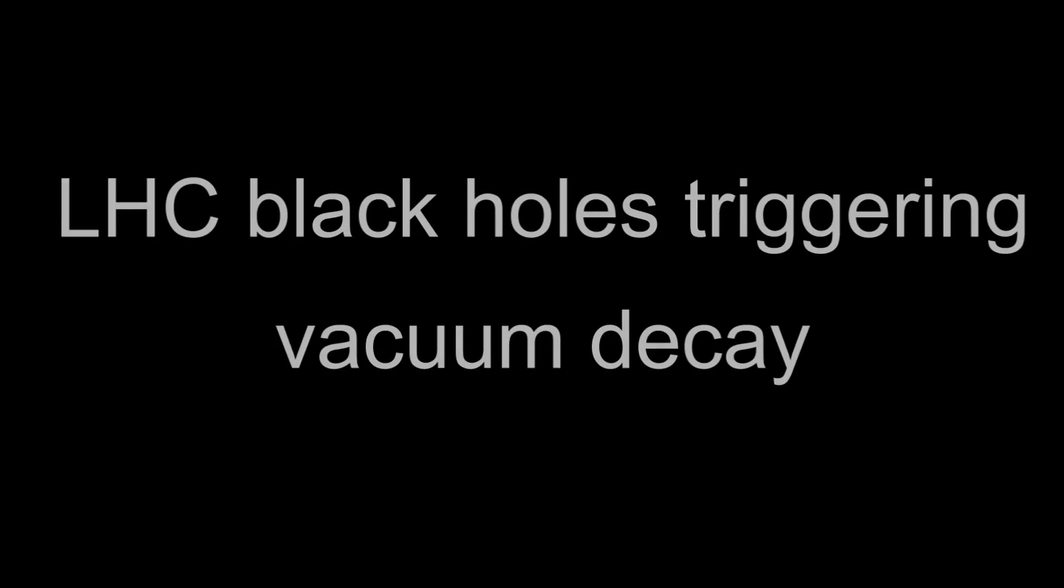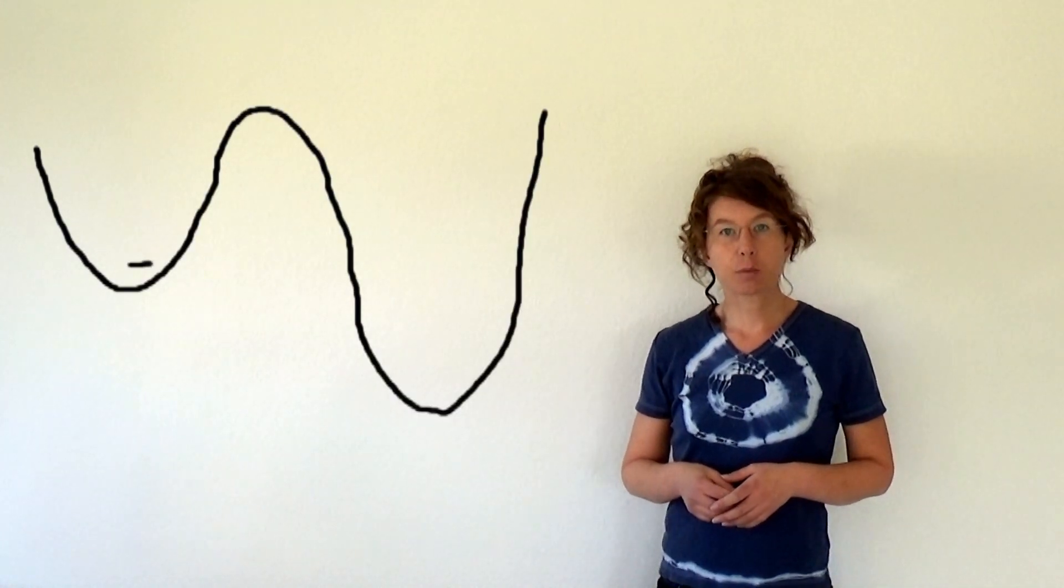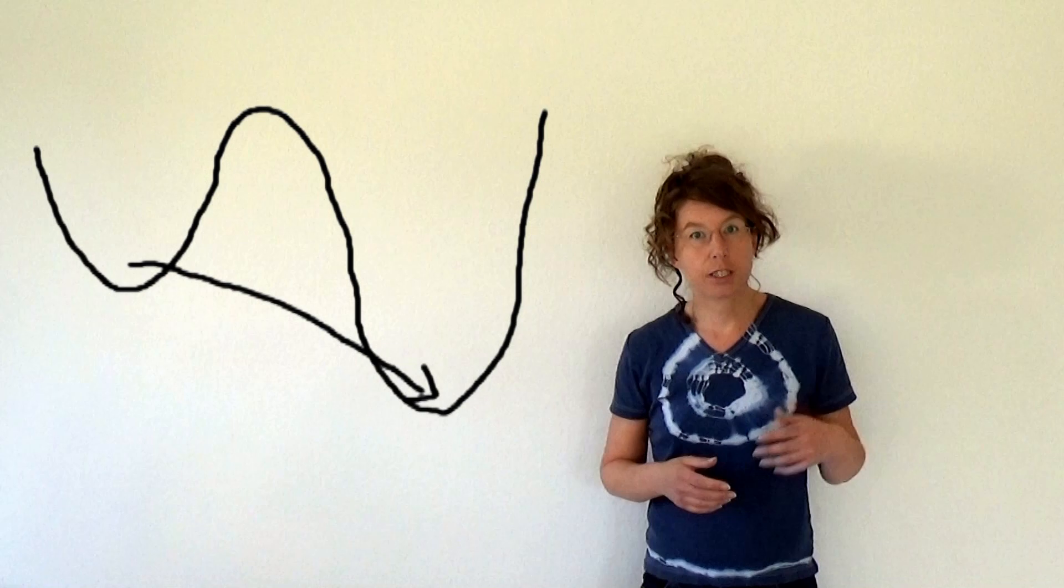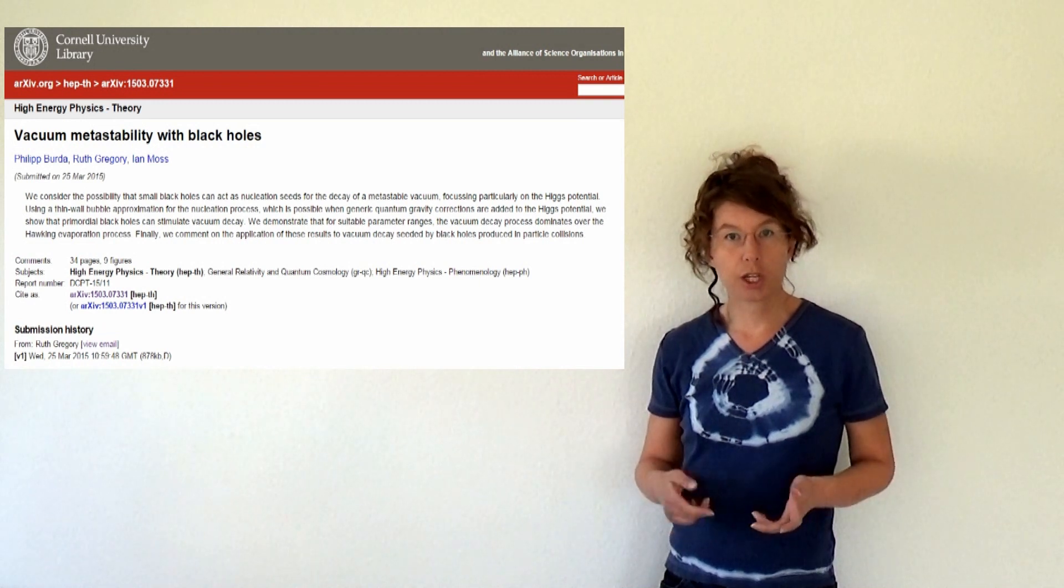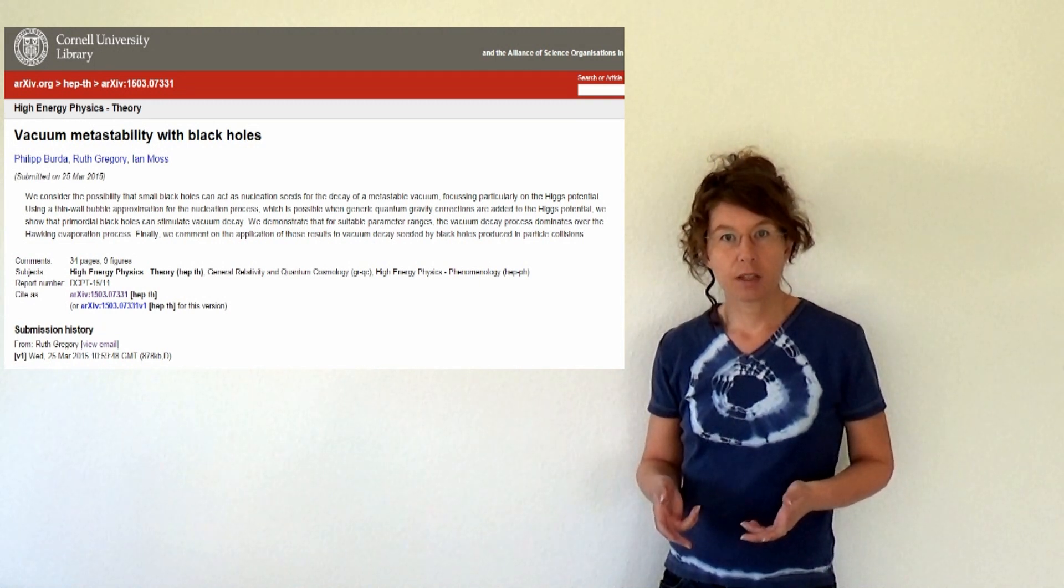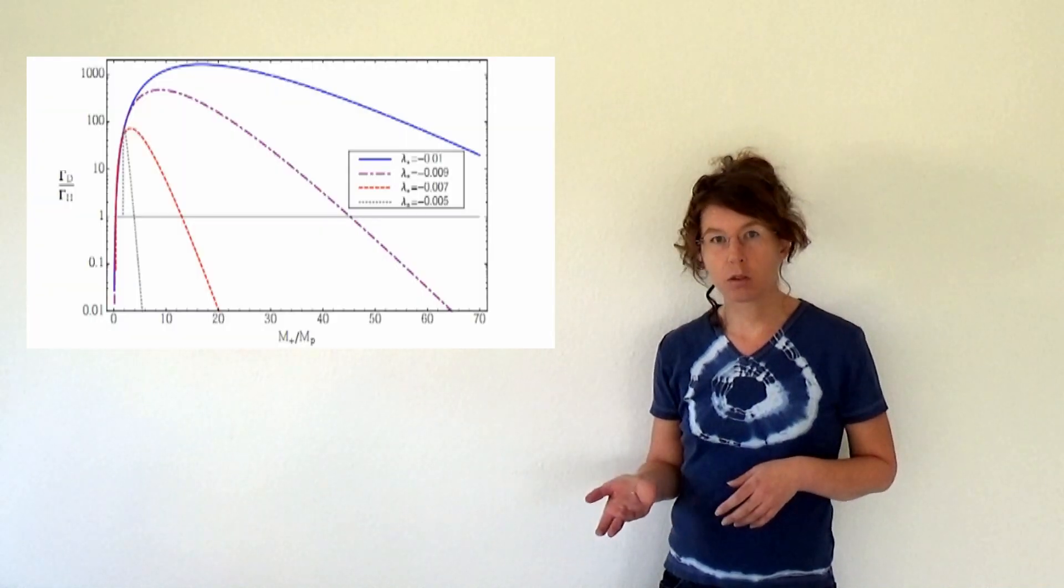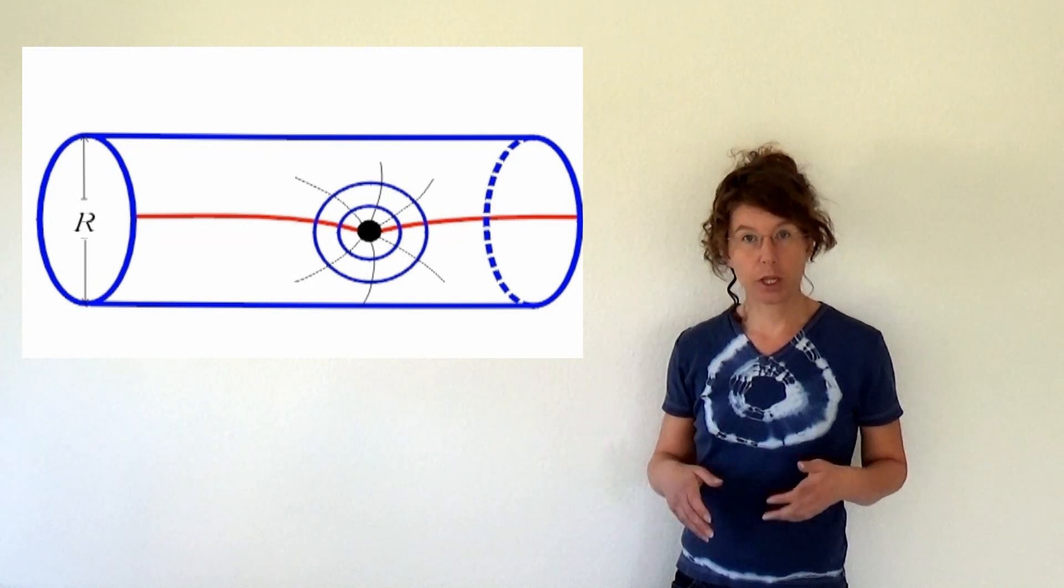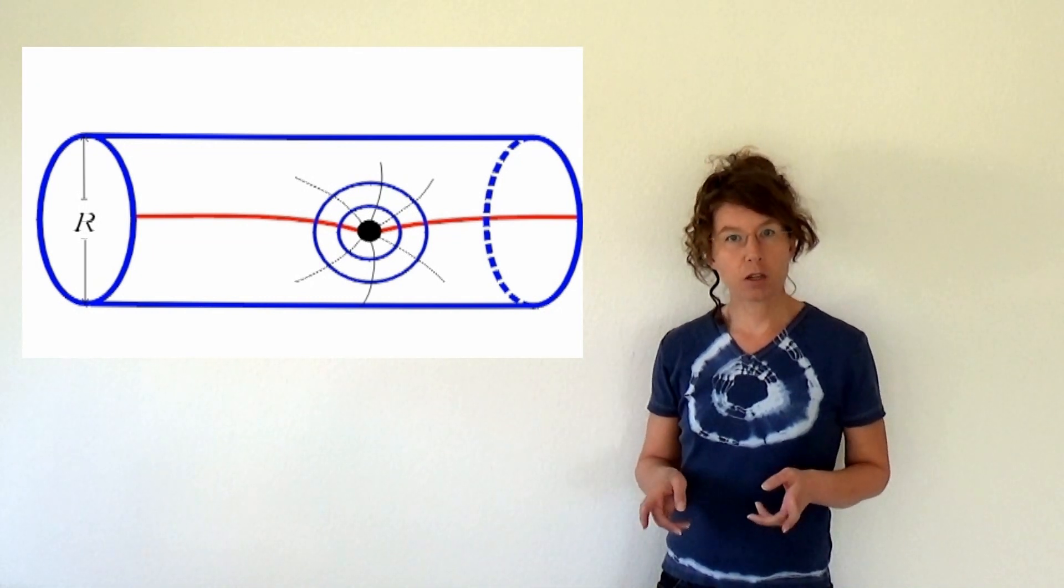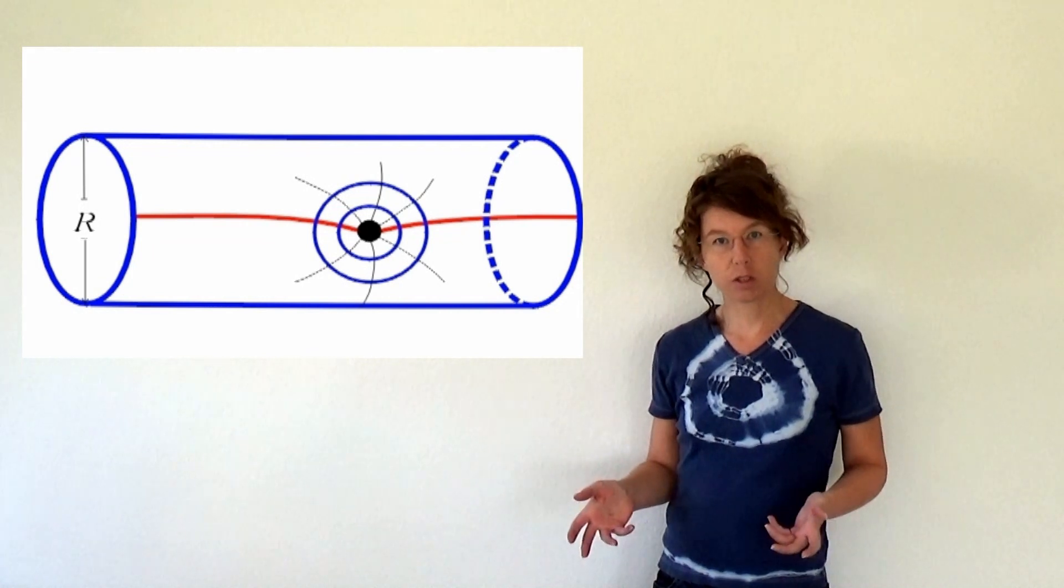LHC black holes triggering vacuum decay. The CERN risk assessment did not take into account the possibility that the LHC black holes might trigger vacuum decay. This is because the paper about the vacuum decay was only published after the risk assessment was done. In fact one cannot directly use the results from the paper to look at the LHC black holes because in the paper they did not look at black holes in extra dimensions. However if I'm guessing that the results are similar for black holes in extra dimensions then I think this actually means that the black holes at the LHC would be less of a risk.